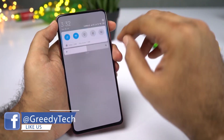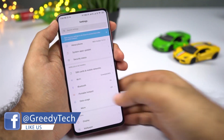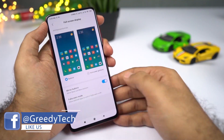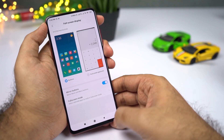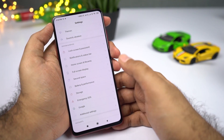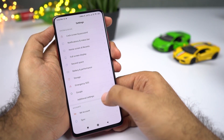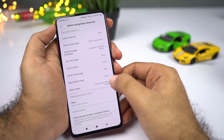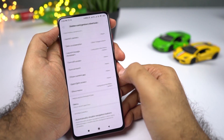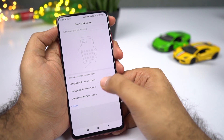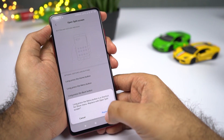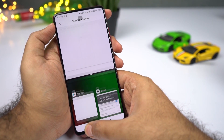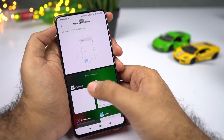If you're using a navigation bar instead of gestures, there's another shortcut. Go to Additional Settings, then select Buttons. Now select 'Open Split Screen' and select 'Long Press Menu Button.' Once you do that, you can simply press and hold this button to open split screen mode.